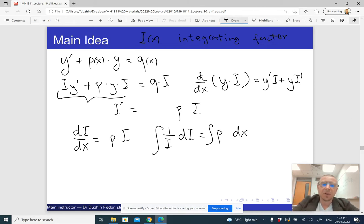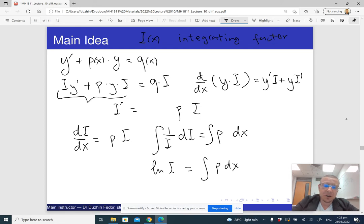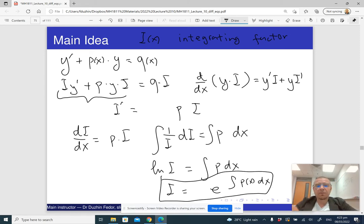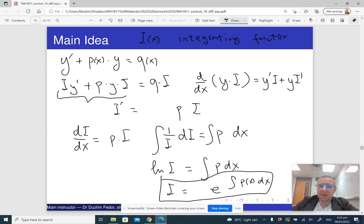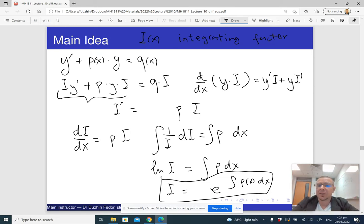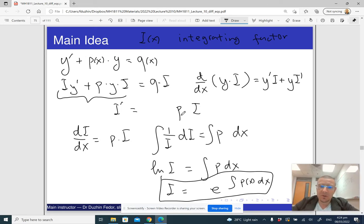Integrating both sides: the antiderivative of 1/i is ln(i), which equals the integral of p dx. This means i equals e raised to the power of the antiderivative of p(x) dx. And it works in both directions — if i is of this form, then multiplying by i makes the left-hand side exactly the derivative of the product y times i, and we can solve by integrating.